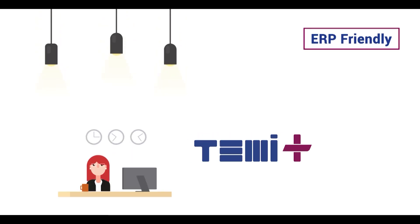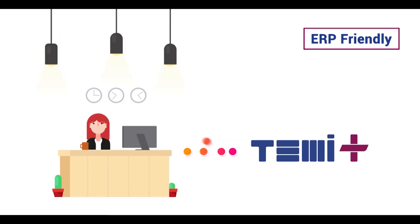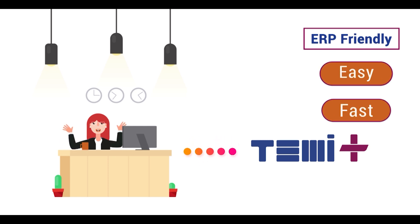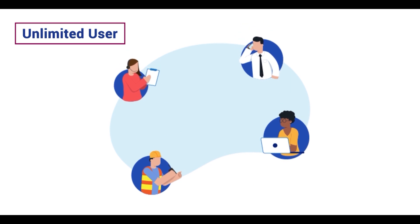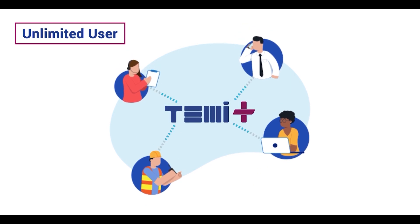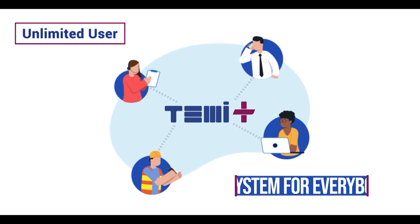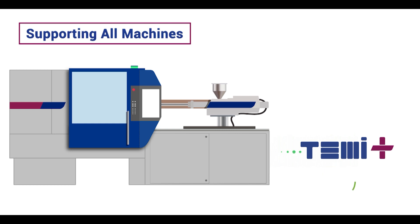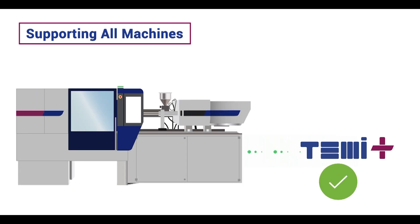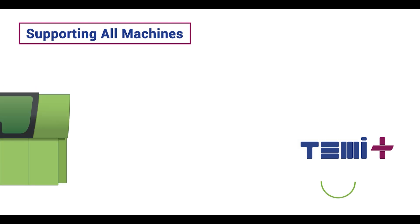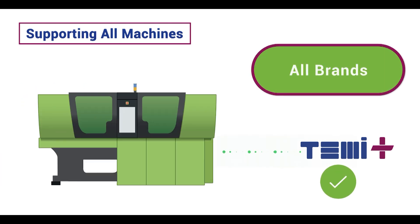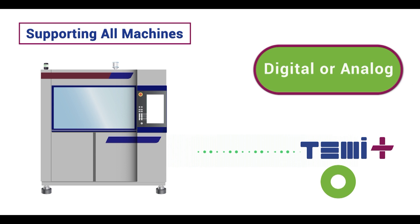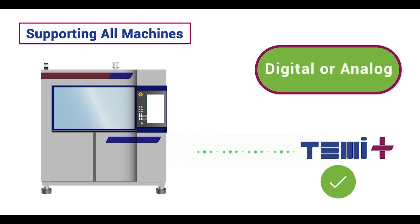Temi Plus is ERP friendly. It can interact with all the ERP and again make your job easier and faster. Software features can be authorized to unlimited users of your company, so this system can be used by everybody from the operator to the GM. And most importantly, it is possible to communicate with all the machines that you have, all brands, whether digital or analog.